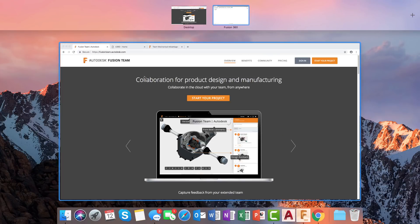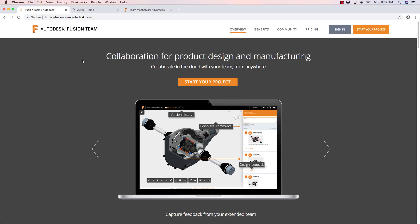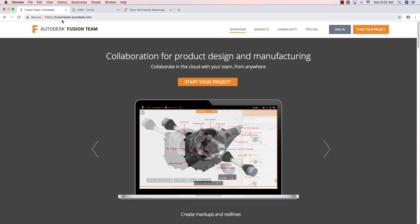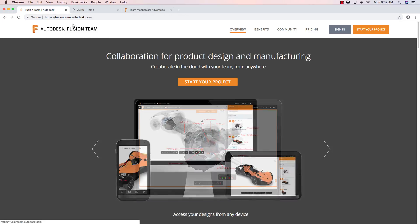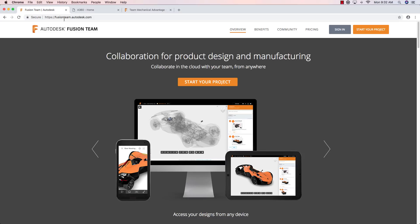I'm going to switch to a different application and come over here. And all you really need to do is do a web search for Autodesk Fusion team login, or you can type in this address, fusionteam.autodesk.com.